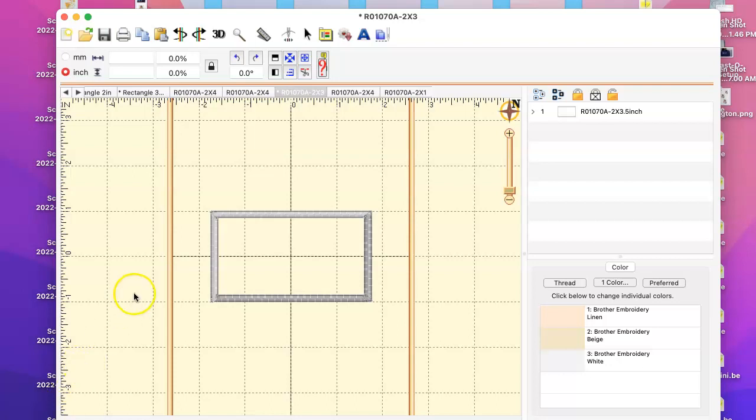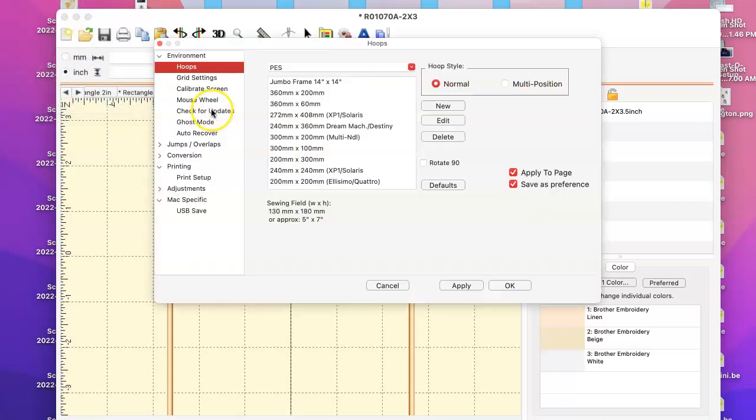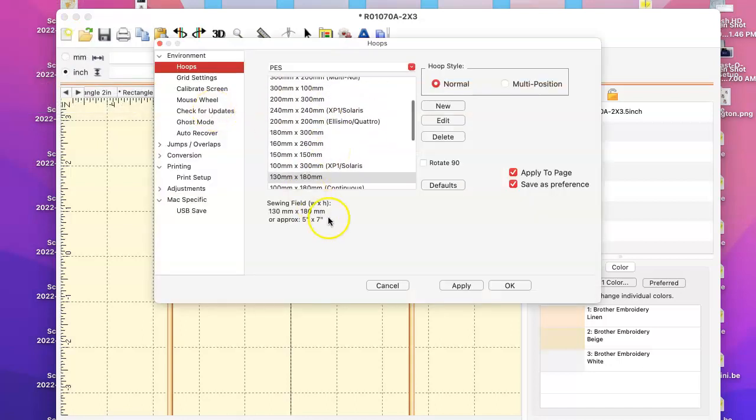Okay, someone wanted to know how I did it in Embrilliance. When you go and open up Embrilliance, just make sure you have your five by seven hoop because that's what you'll need for the hat.